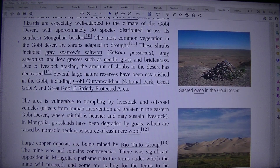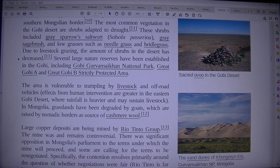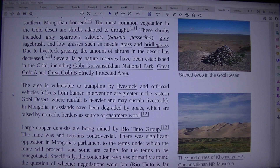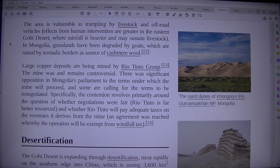The most common vegetation in the Gobi desert are shrubs adapted to drought. These include gray sparrow saltwort (Salsola passerina), grayish brush, and low grasses such as needle grass and bridle grass. Due to livestock grazing, the amount of shrubs in the desert has decreased. Several large nature reserves have been established in the Gobi, including Gobi-Gurvan Saikhan National Park and Great Gobi A and Great Gobi B strictly protected areas. The area is vulnerable to trampling by livestock and off-road vehicles. In Mongolia, grasslands have been degraded by goats raised by nomadic herders as a source of cashmere wool.